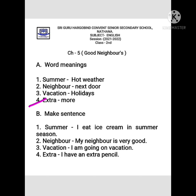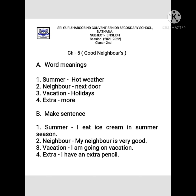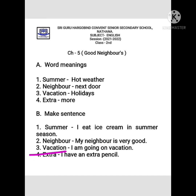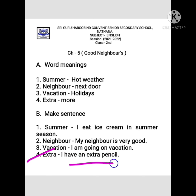Make a sentence related to this chapter. For example: 'I eat ice cream in summer season.' Make a sentence related to this chapter and write it in your fair notebook. We will continue in the next lecture.